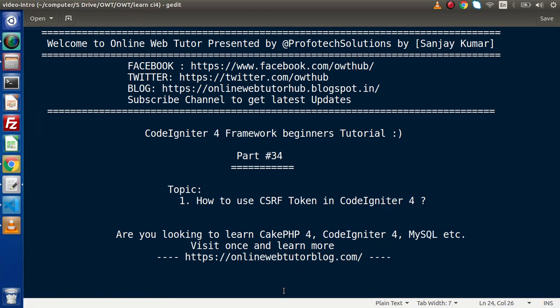Hello guys, welcome to Online Web Tutor. I am Sanjay. We are learning CodeIgniter 4 Framework tutorial. This is our part number 34. Inside this video session, we will discuss about how to use CSRF token in CodeIgniter 4 application.